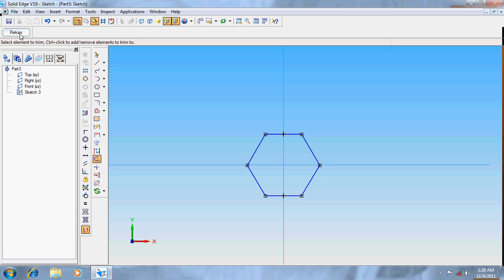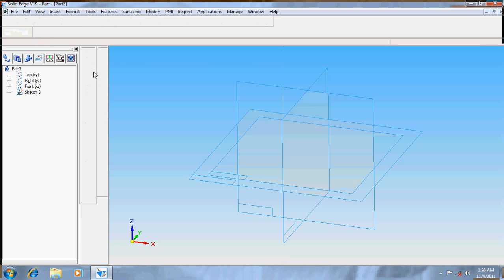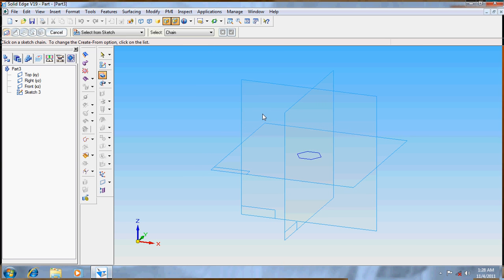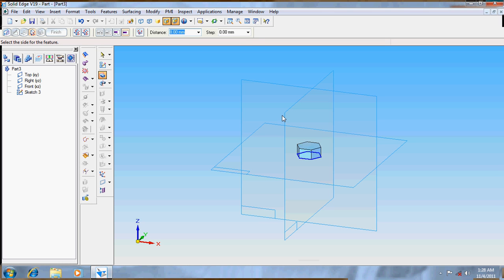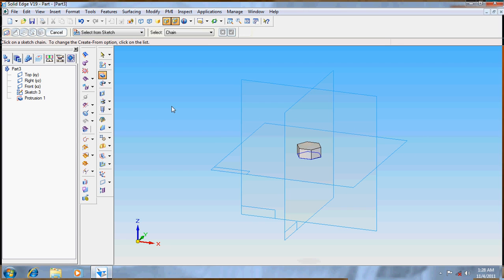Go for return, protrusion, sketch, and protrude it up to a distance of 8. Now it's done.